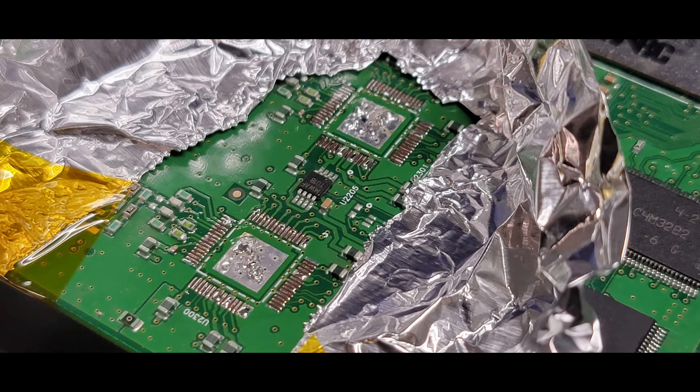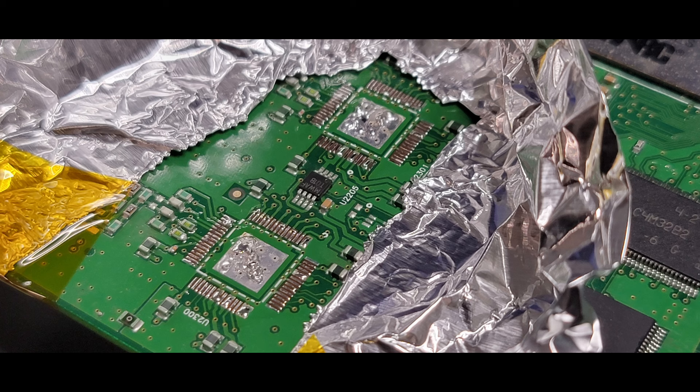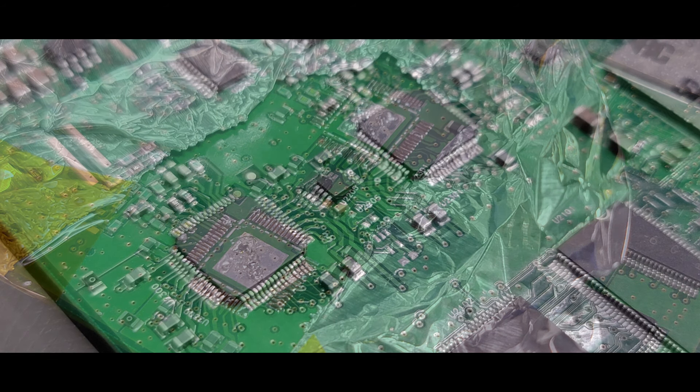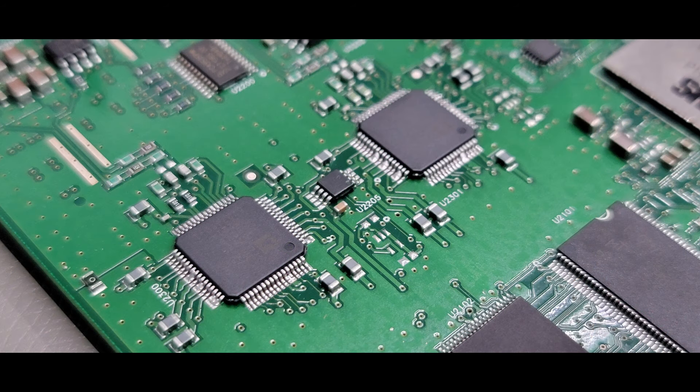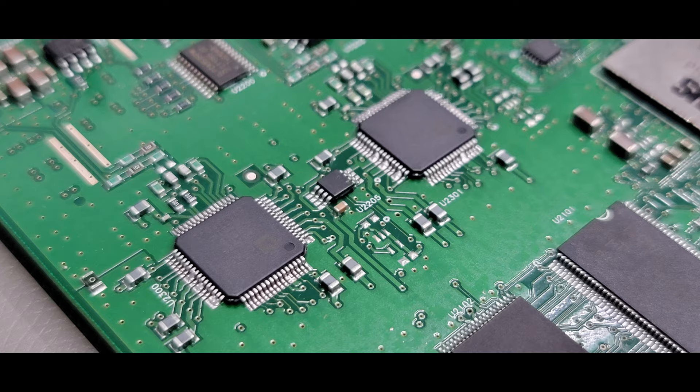Here's some close-ups of when I had the ADCs removed. And after soldering the new parts on, everything's nice and clean and we're ready to test.